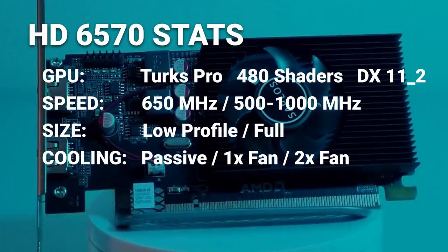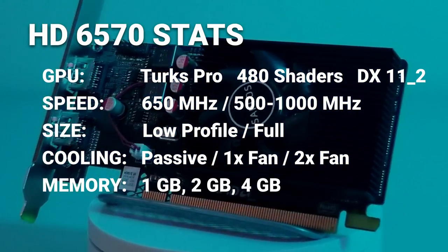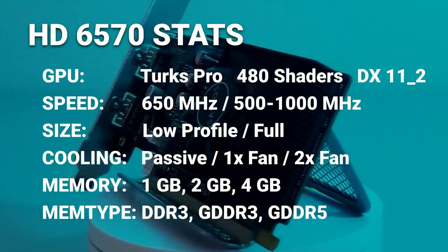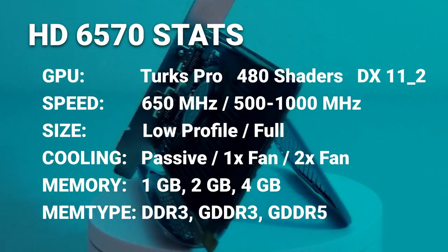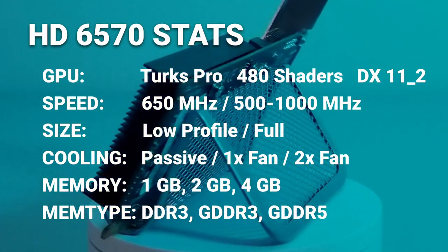The HD 6570 comes with 1GB, 2GB, or 4GB of DDR3, GDDR3, or GDDR5 memory.